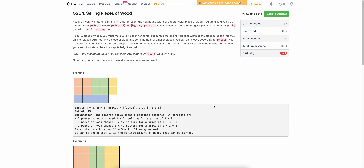Hello everyone, welcome back to the channel. In this video we will be discussing the last problem of today's weekly contest: Selling Pieces of Wood.